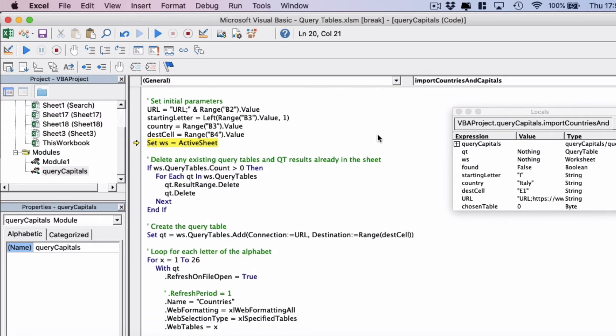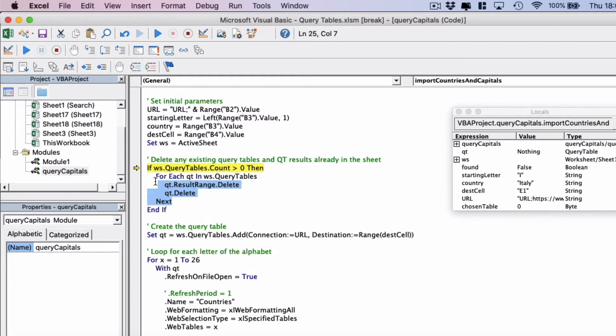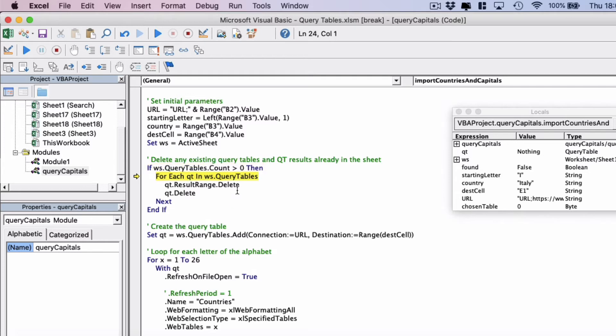I'm just going to scroll down here and then move on to the next block of code. Now we want to delete any existing query tables that may exist from a previous search for example. So we're saying if the worksheet query tables count is greater than zero then we're going to loop through and delete every single query table that exists in the worksheet.